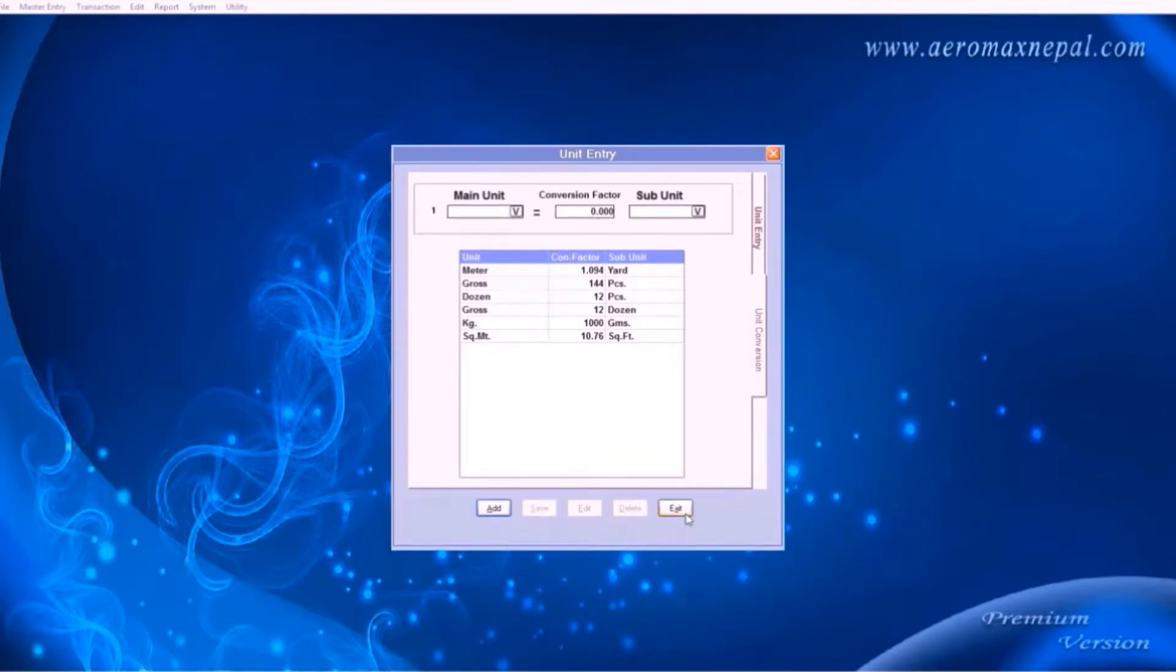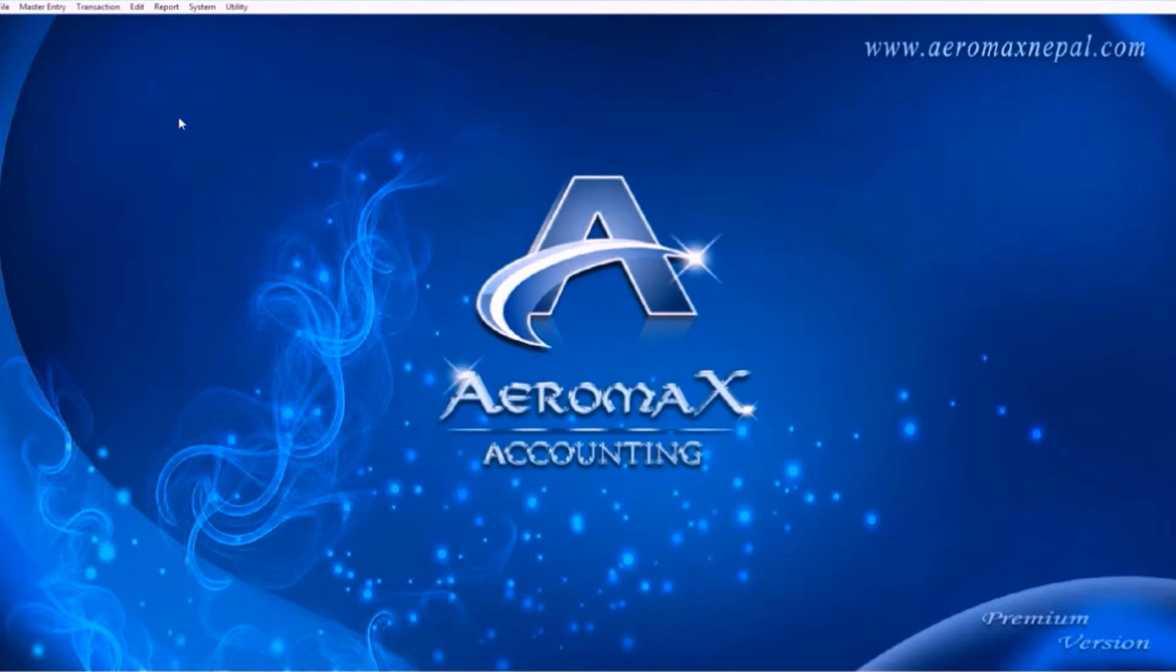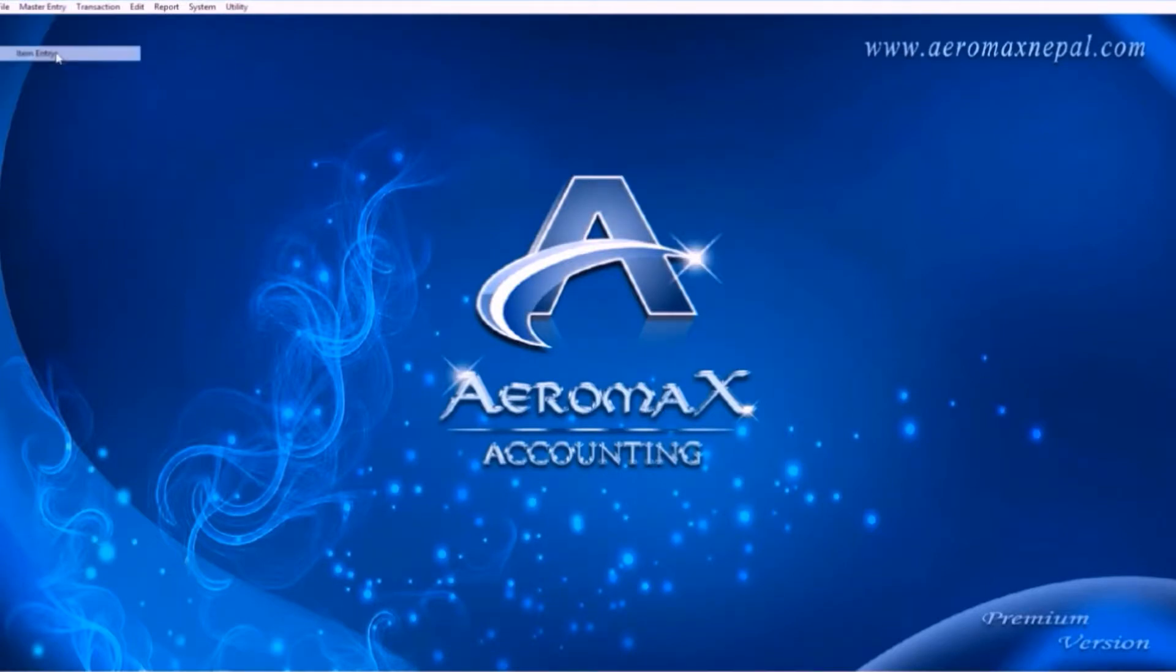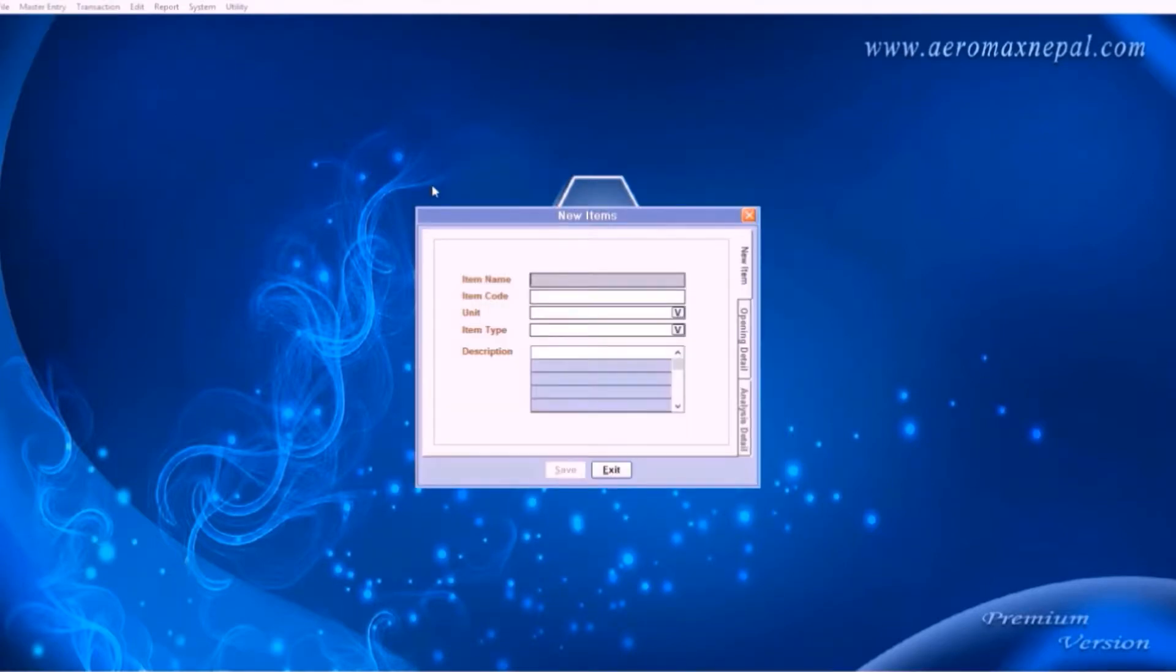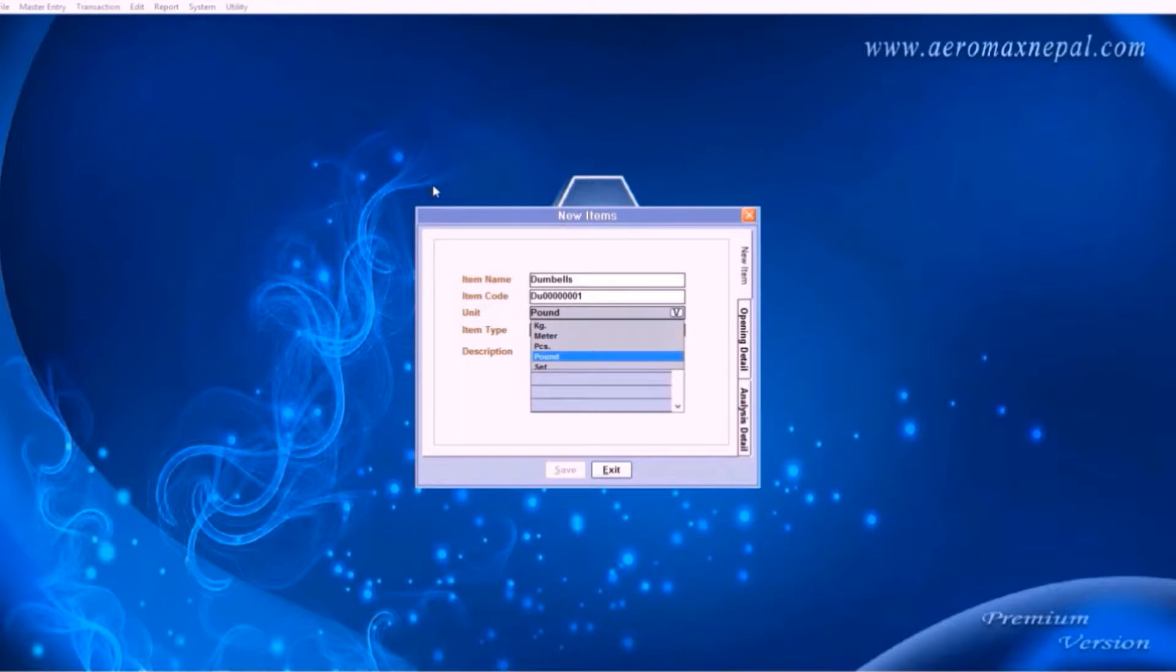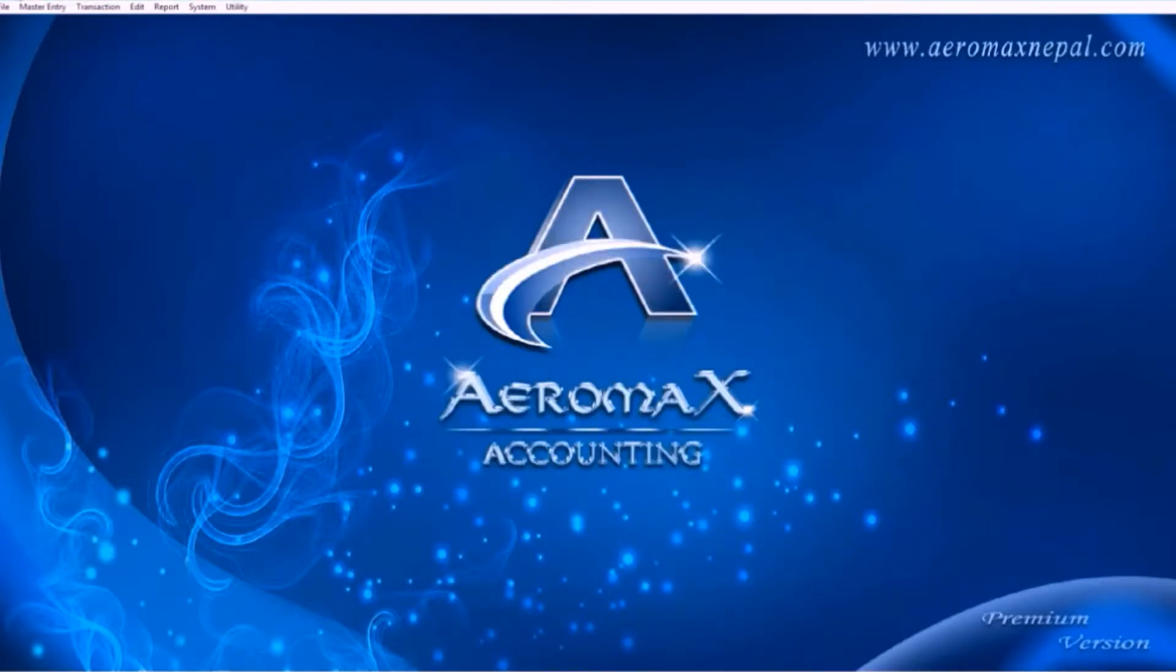Here are the unit conversions. Now let's use the units we have added. Under item entry, choose your item name. In this case, dumbbells goes with pound. And without going into any other menus, you can press Alt S to save time.